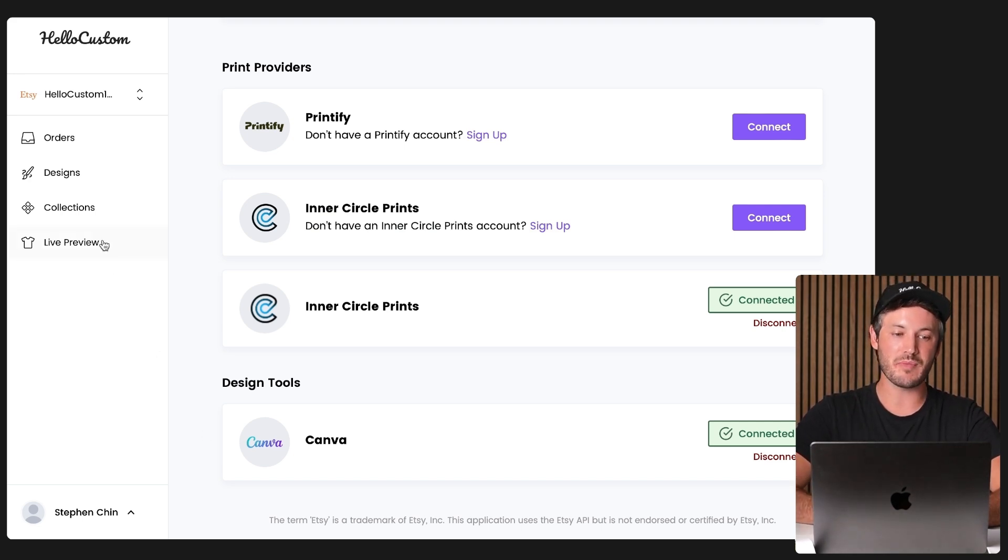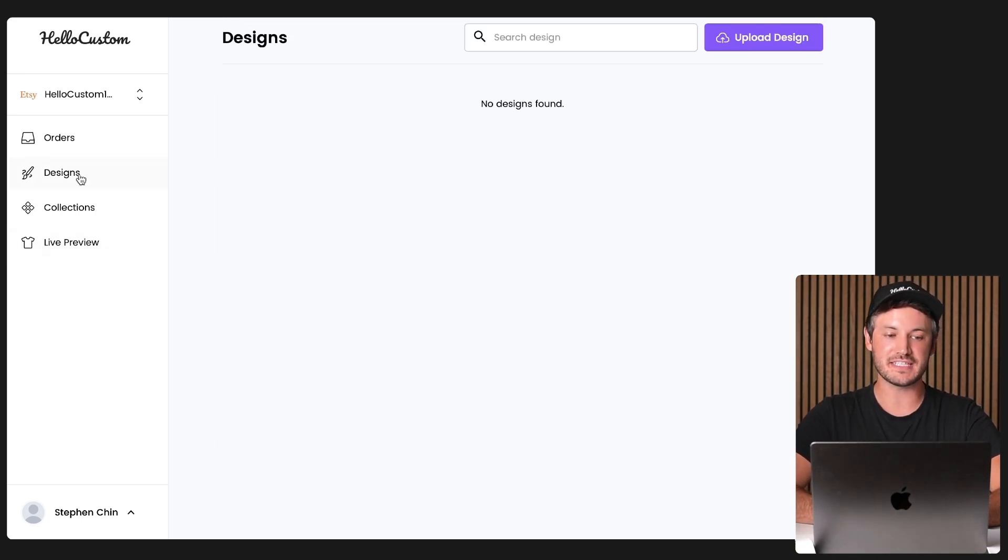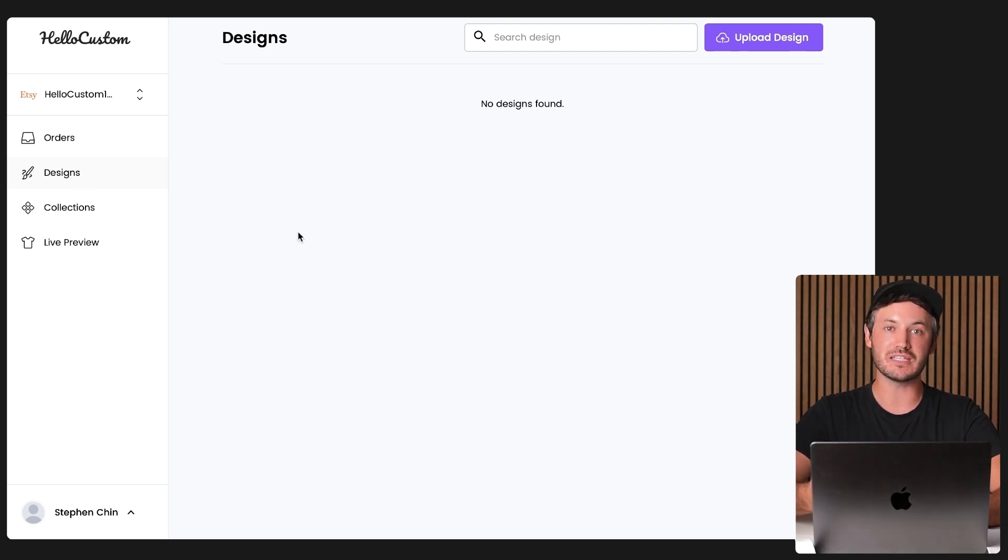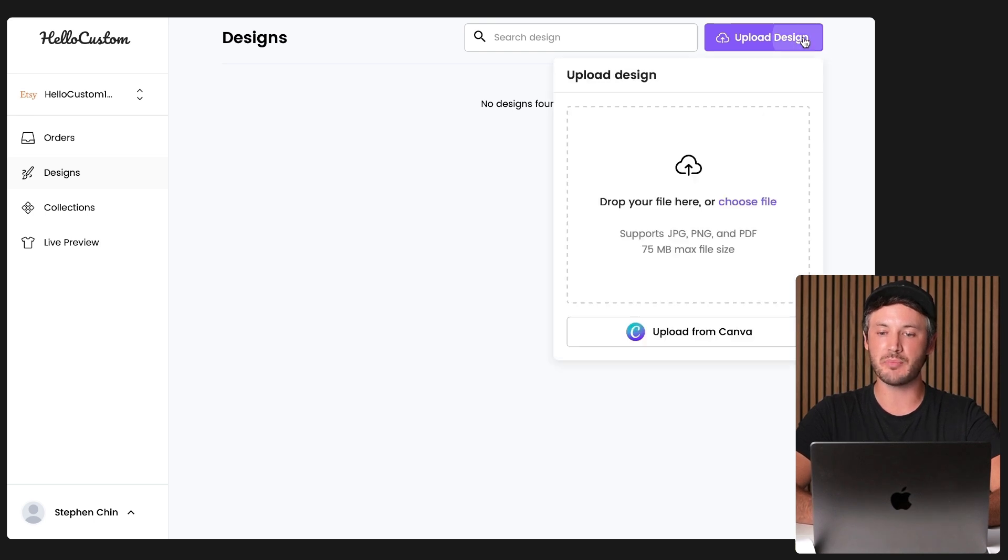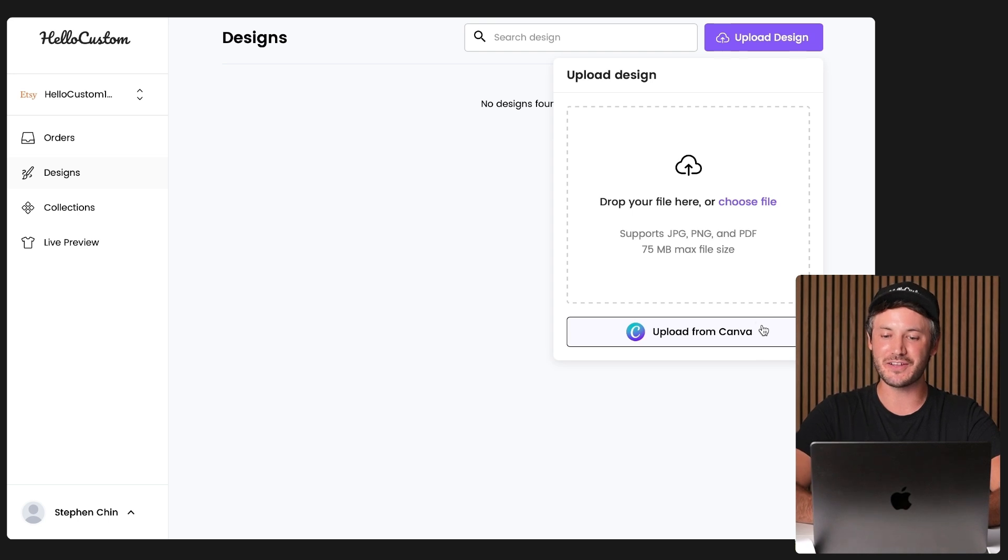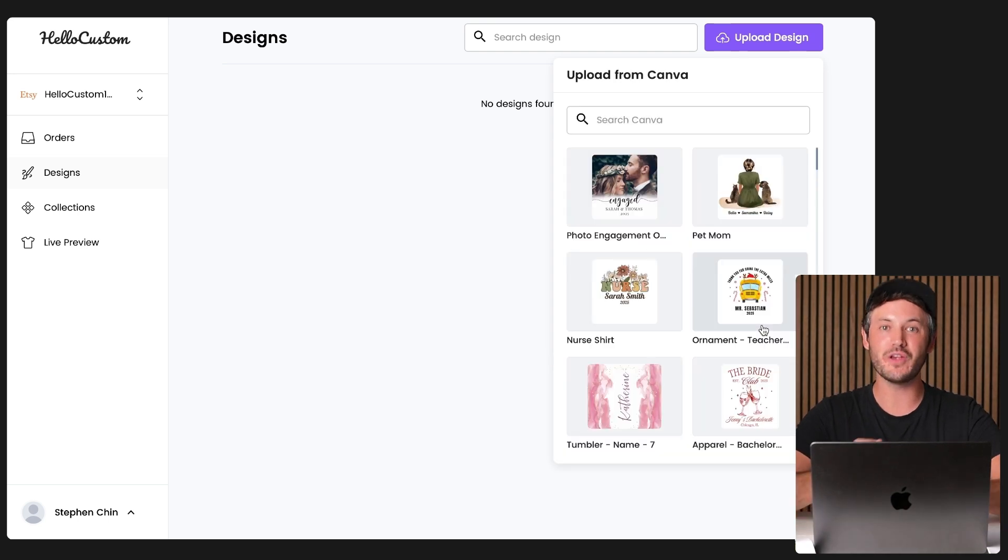I can now go back over to my designs tab right here and to upload a design into Hello Custom to automate the personalization. You can go to the top right, click on to upload design, where we now have this button upload from Canva. Let's go ahead and click onto it.